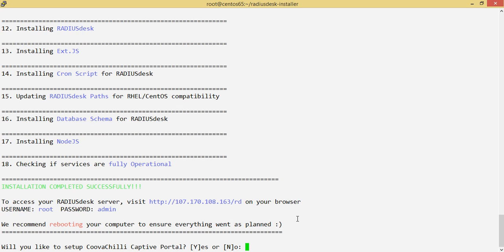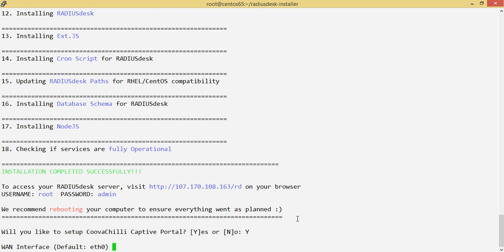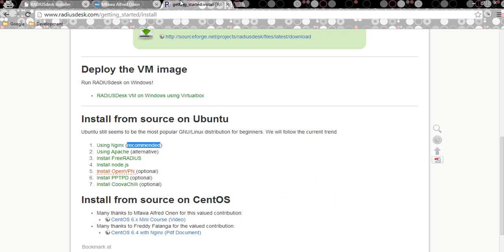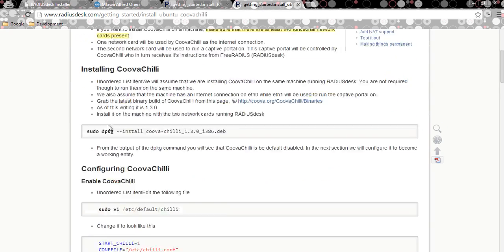One thing that was also added is a prompt here — the system recognizes you installed RadiusDesk and recommends whether you'd like to install the captive portal. The script actually lets you install the captive portal right from this step. If you just want RadiusDesk alone you can say no. I'm going to say yes. If you haven't set up CoovaChilli before, I recommend visiting the project page to understand the configuration requirements.